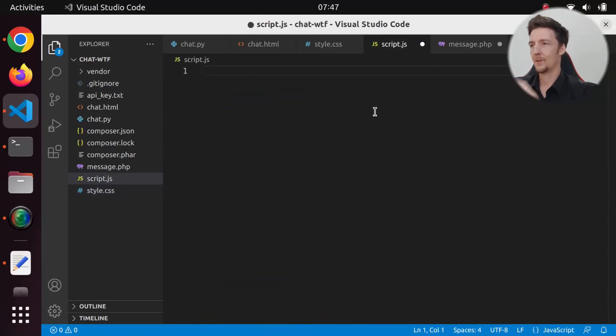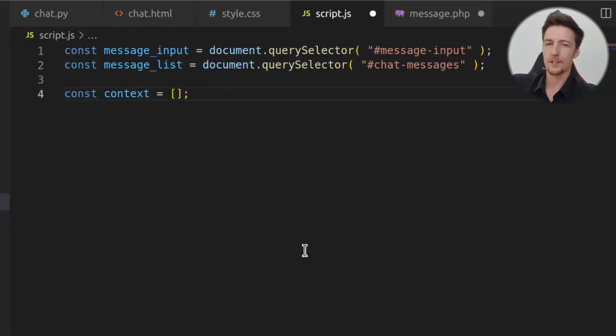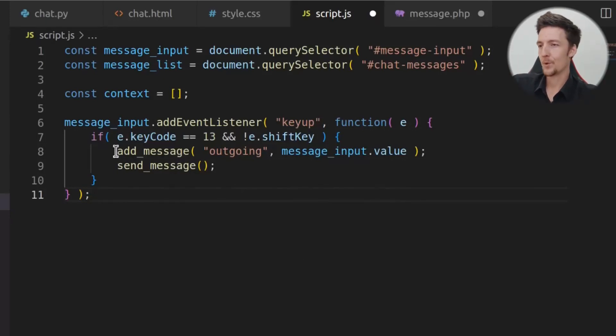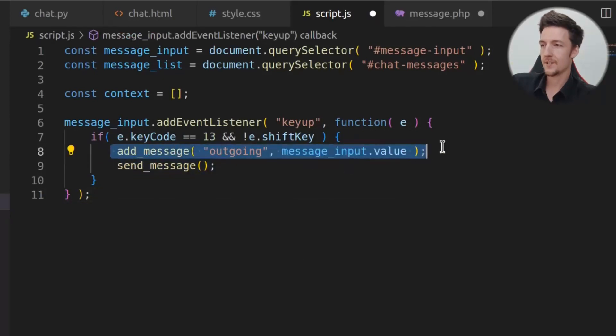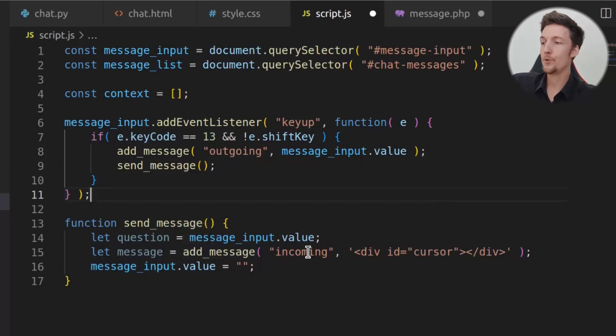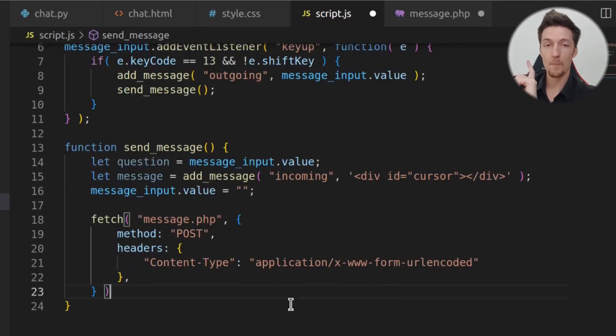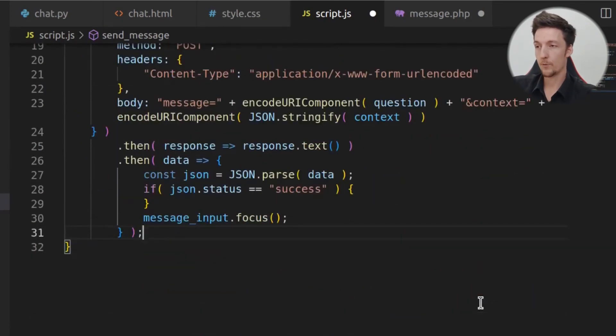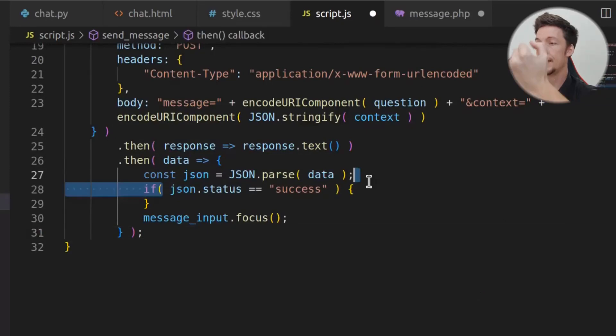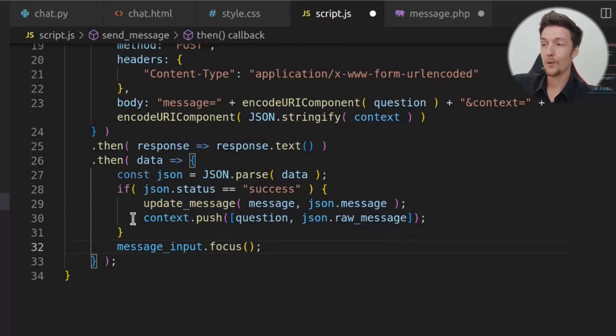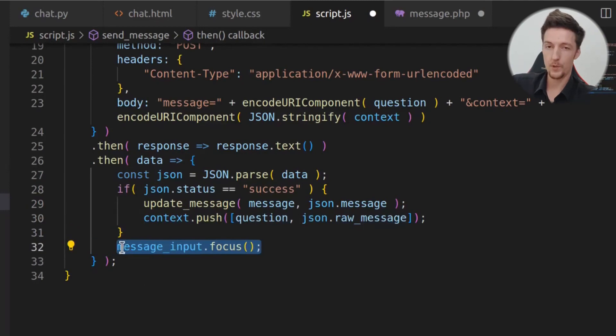And then, up here, we will create the script for this. So first, we get the message input and the message list elements from the DOM. And then, we set the context to nothing, or an empty array. And then, we add an event listener to when we press enter on the chat message. And when that happens, we will add a message to the message list, and we will send the message. And in the send message function, we will get the question, and we will add a new incoming message with a blinking cursor to the message list. And then, we will set the message input to empty. Then, we will make a post request to message.php. And we will add the message and the context to this post. And then, after we get the response, if it's successful, then we update the message from the blinking cursor into the actual message. And then, we add the question and the answer to the context. And we focus the message input again.